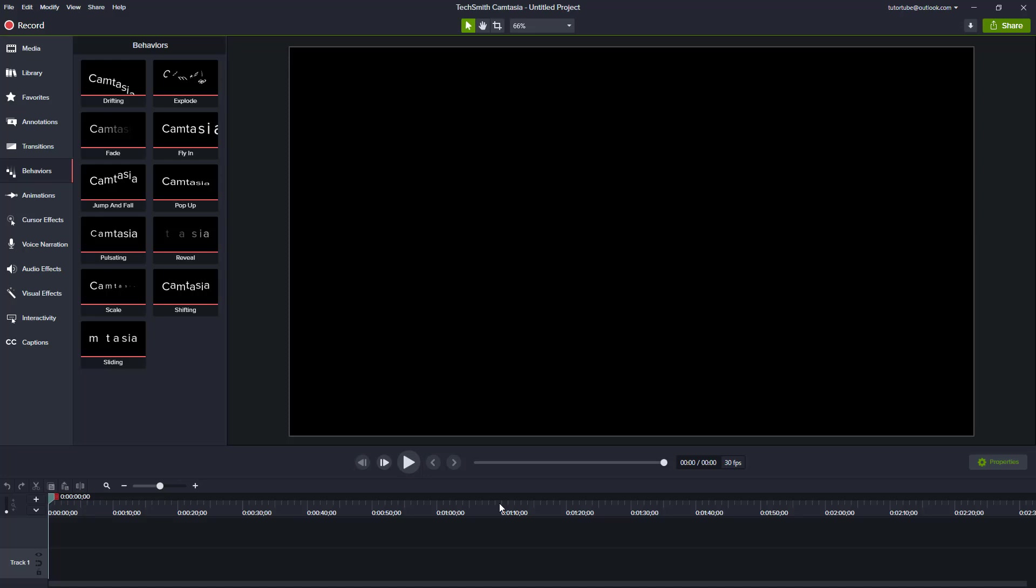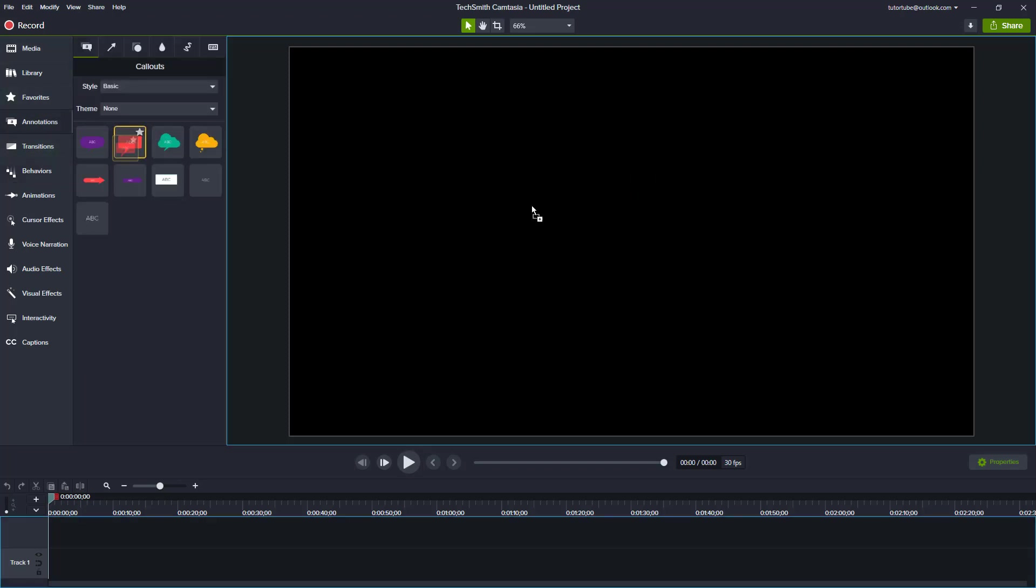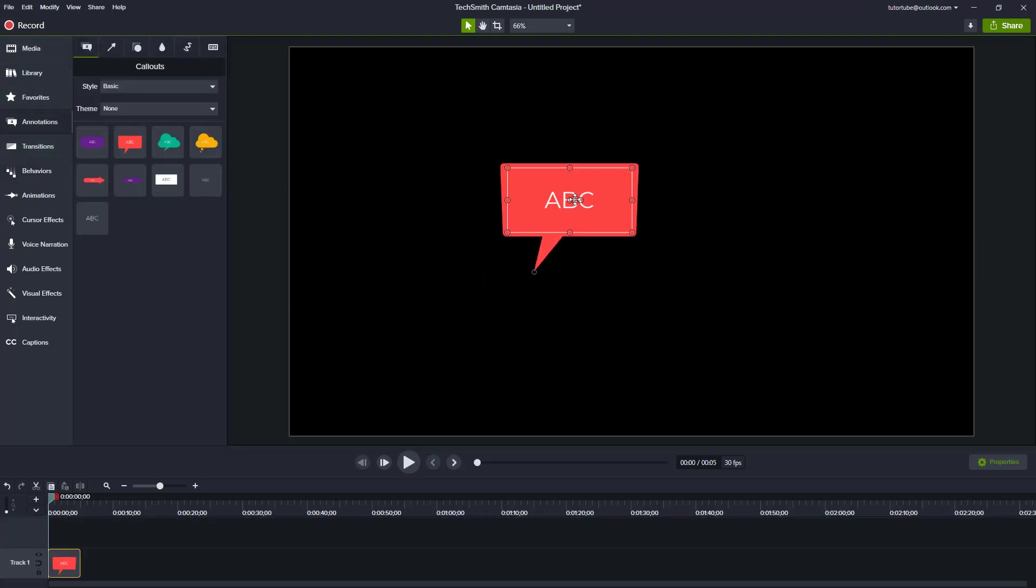And that is the basic tour of the Camtasia interface. In further lessons, we're going to talk about each one of these and how to work with it. We're going to talk about how we can work around with each one of these things, how we can apply annotations and bring in and edit things inside of Camtasia.